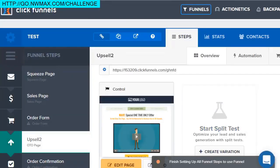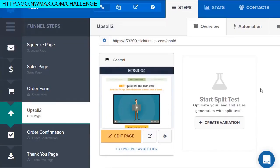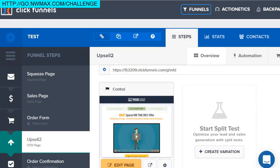Never before has it been this quick to put funnels together. If you were coding in HTML before or had to hire someone, just think about the cost. I remember it used to take me a full week of non-stop work to put a funnel together; now I can do it in way under a day. Once you get going with it, it's very simple and user-friendly. Support has always been very helpful to me — I've never had a problem.